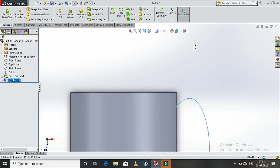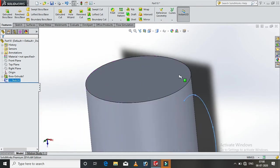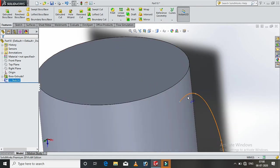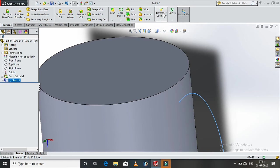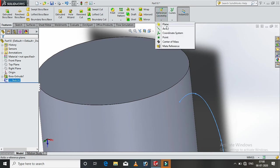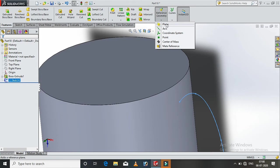Now, we create a new plane. How to create a new plane? In the feature, there is a reference geometry. Axis, coordinate system, point. We create a plane.